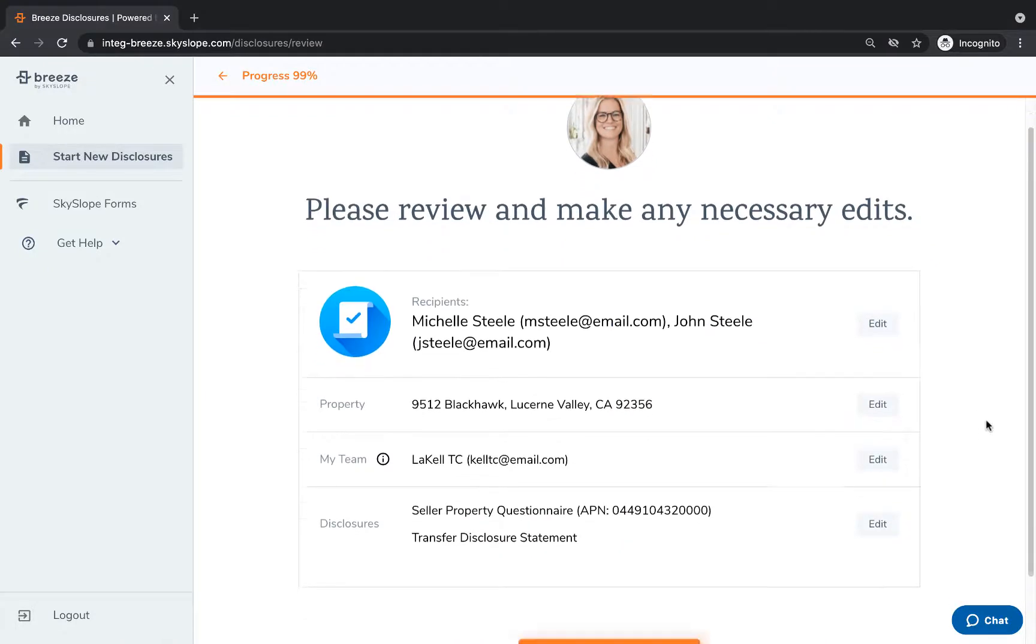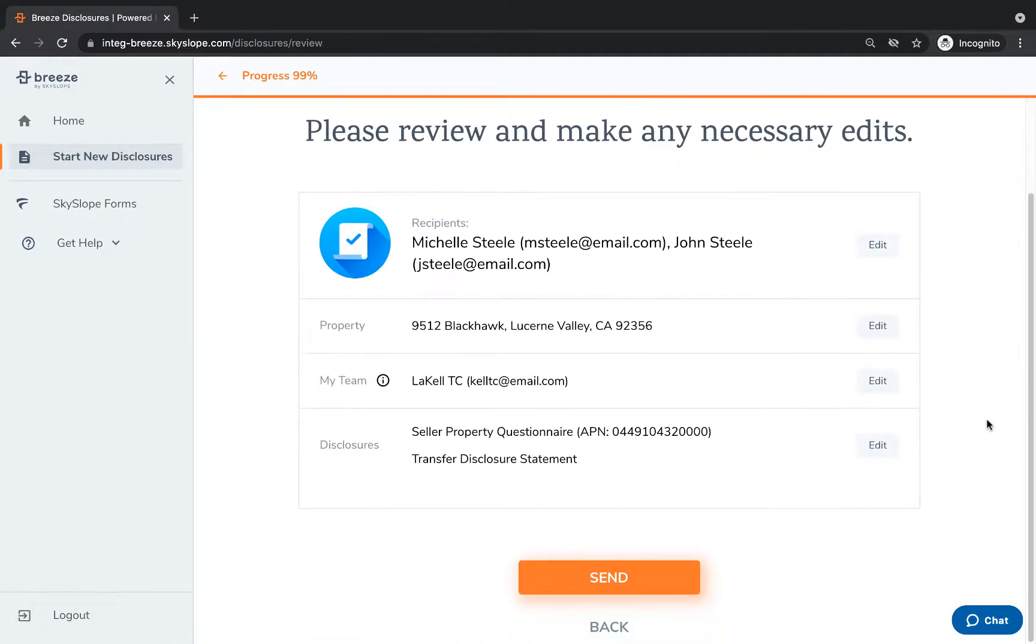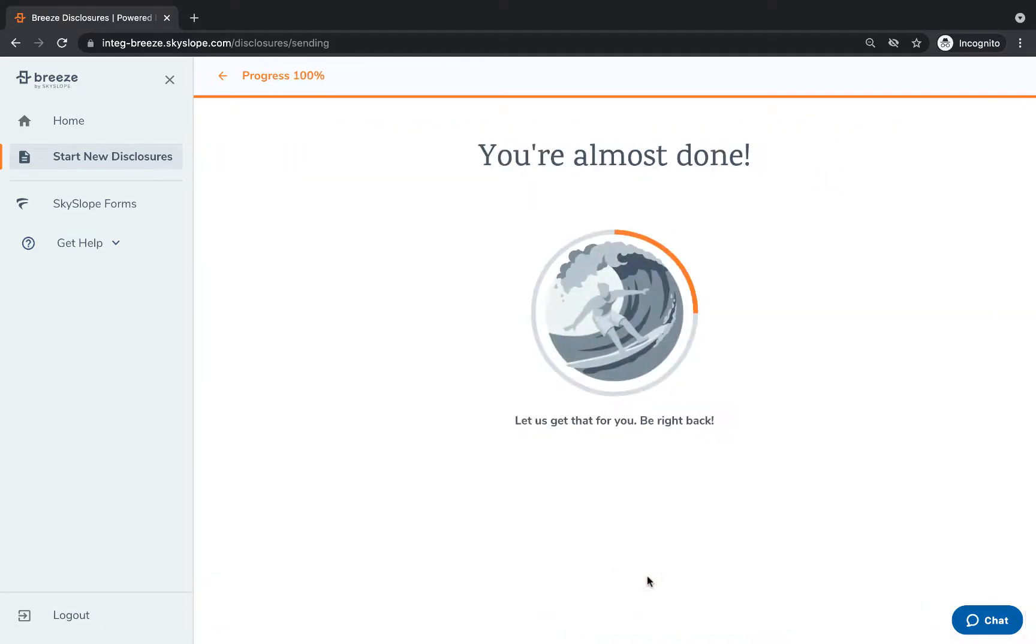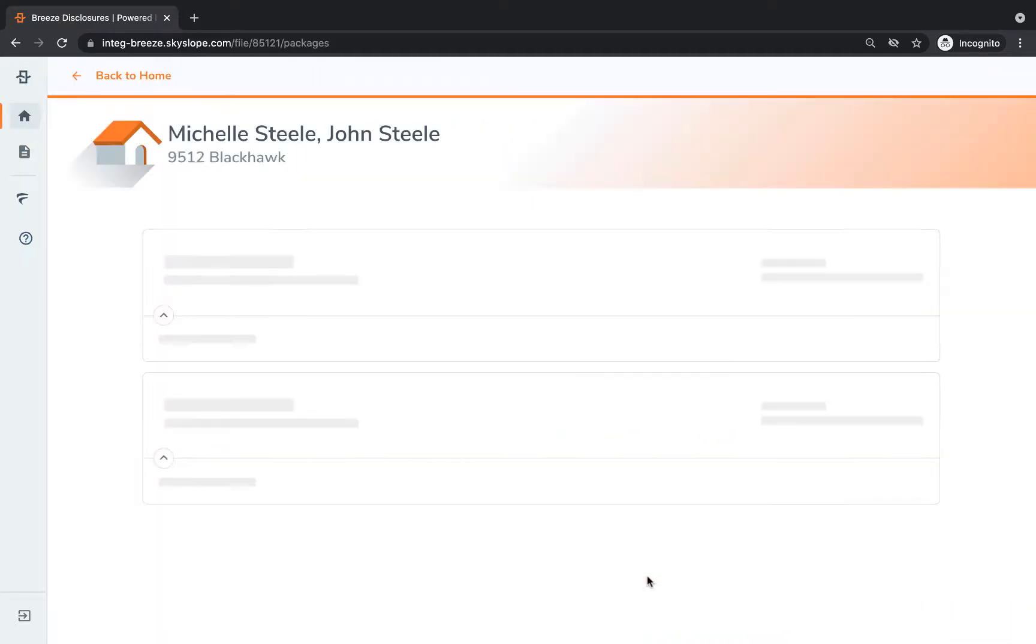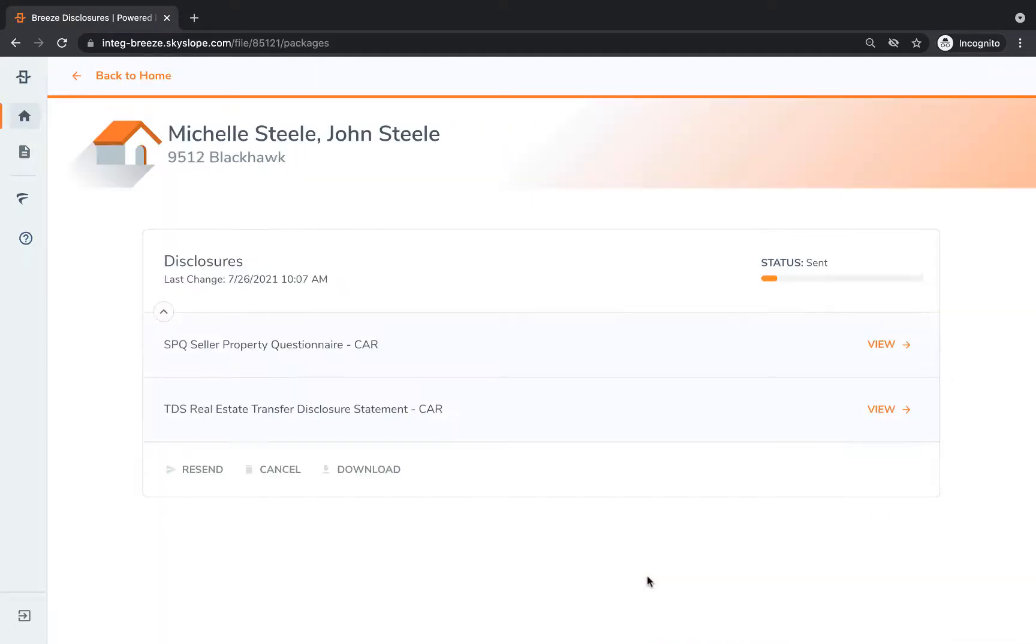Once all details are correct and team members have been added, click on send to send your disclosures. Wow, what a breeze!